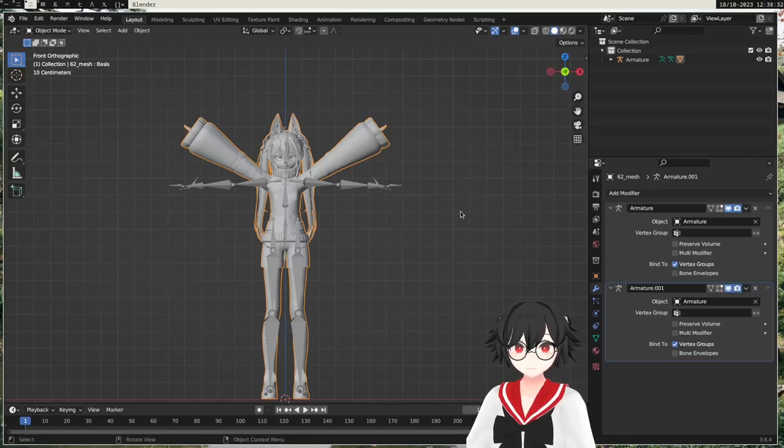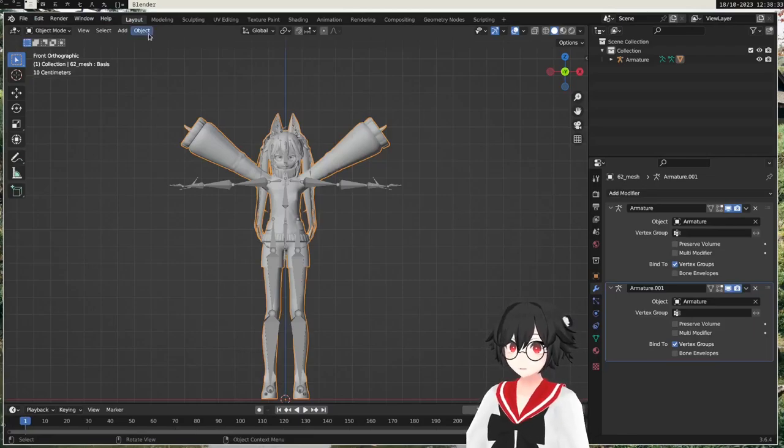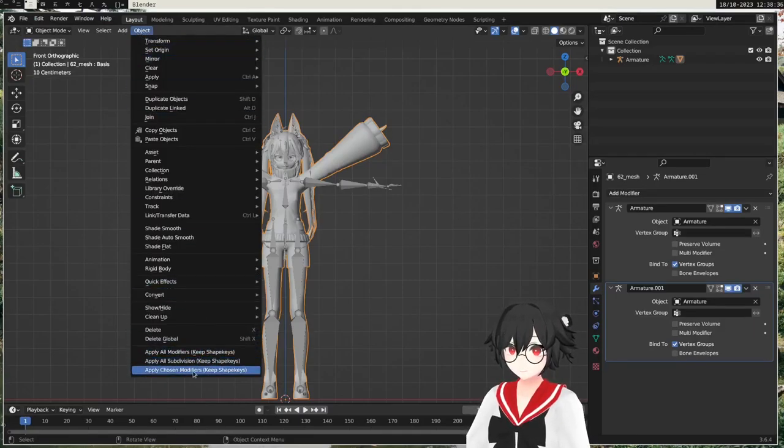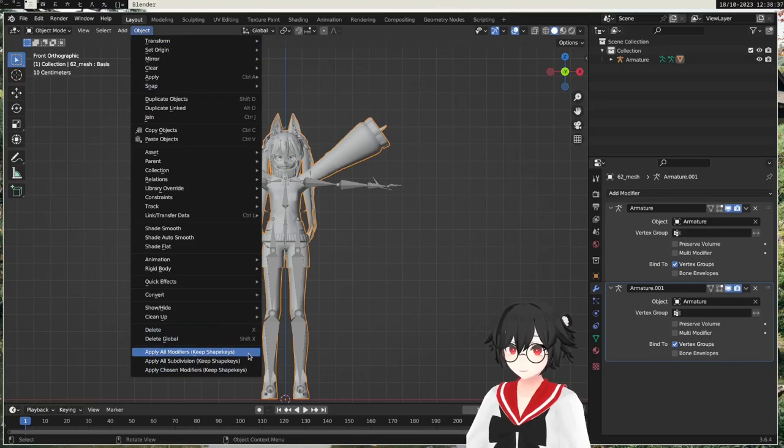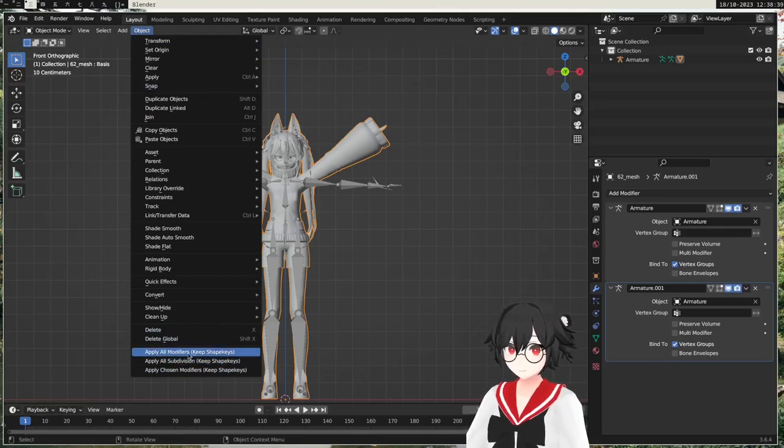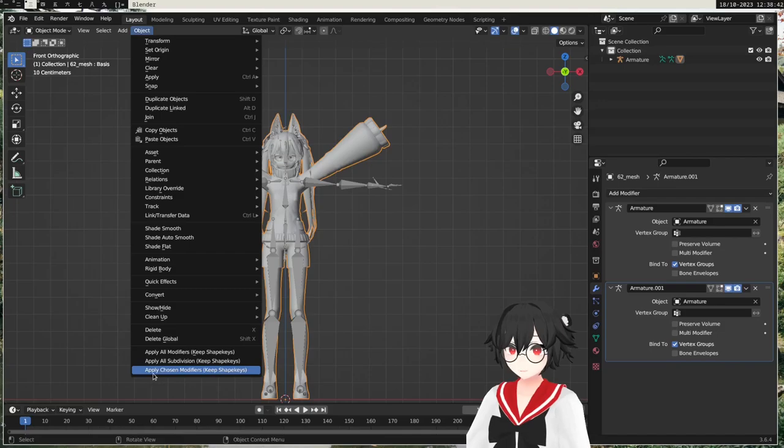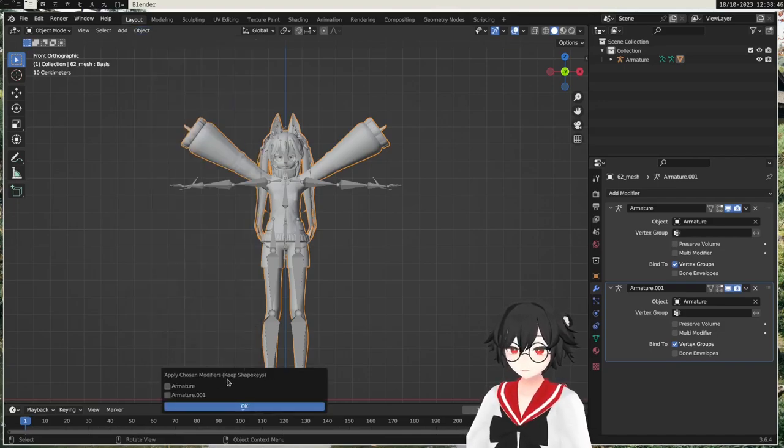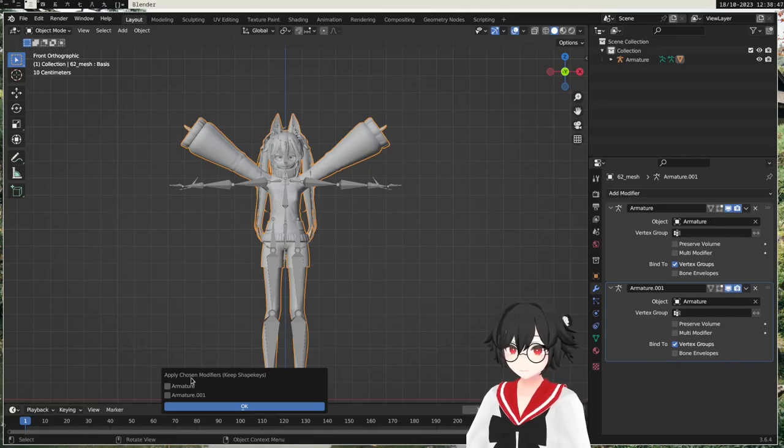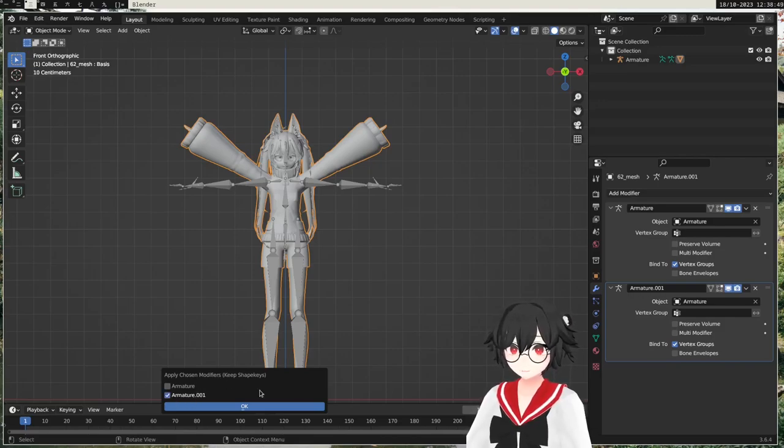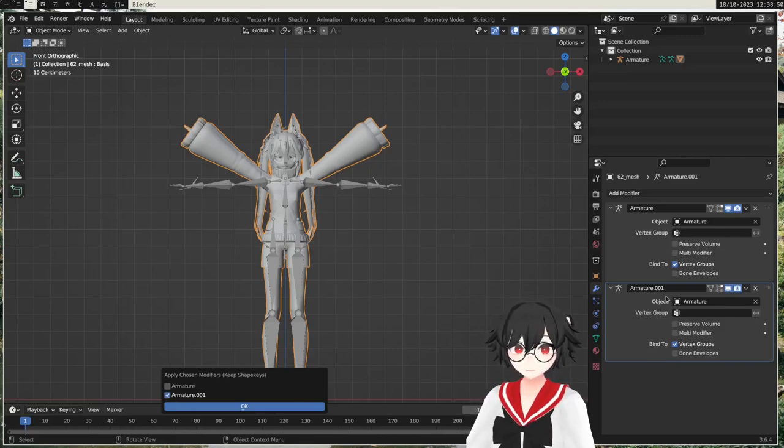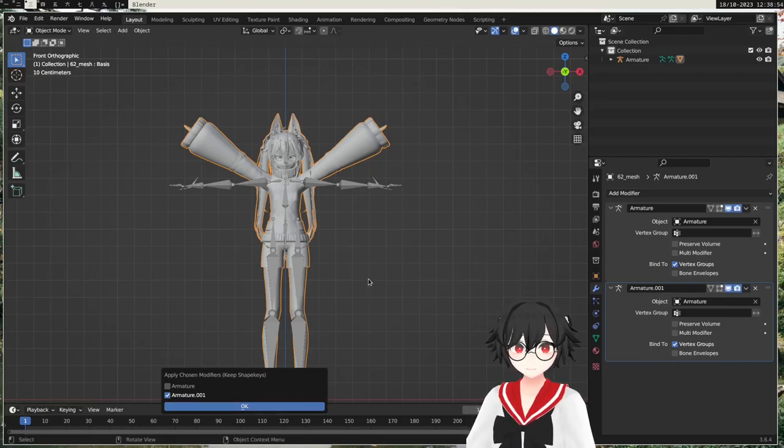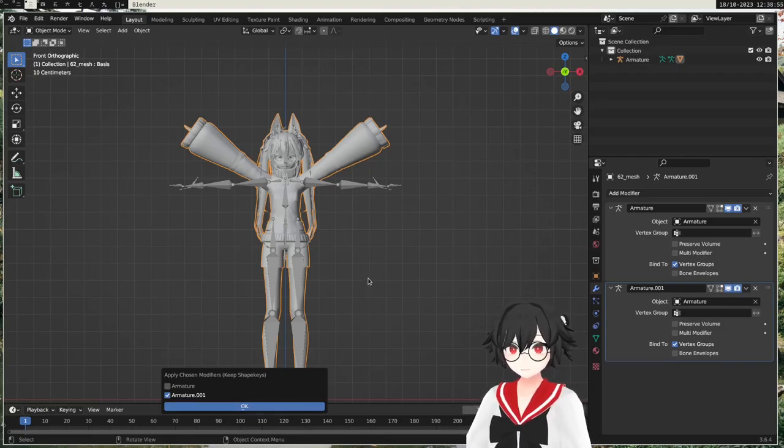And what we get with this add-on is in the object menu here, we get these three settings or options, and we want the last one, apply chosen modifier. So here we can select which modifier you want to apply, so we want to apply the armature one which is the duplication we've made, and then we wait a bit and let it process.